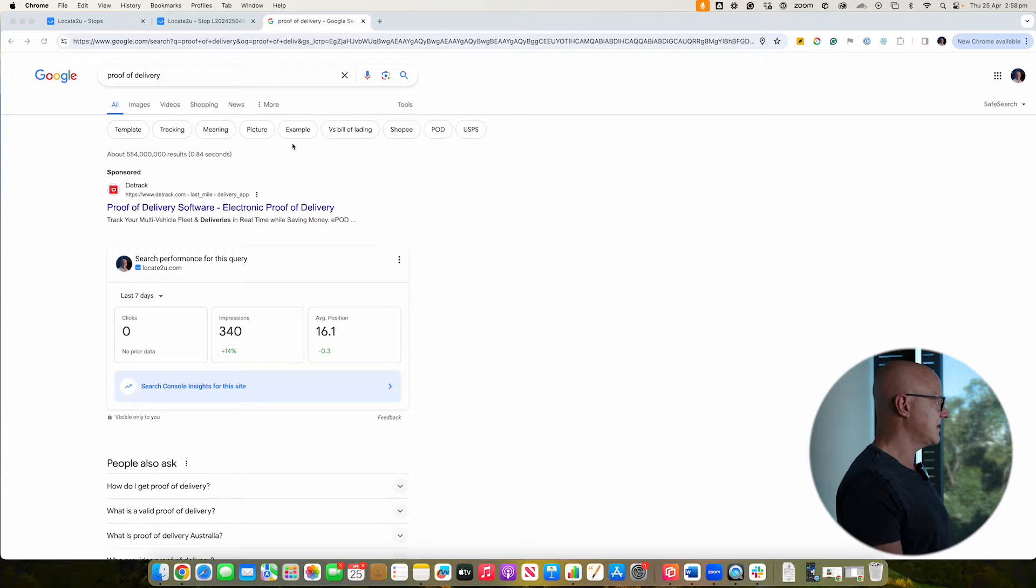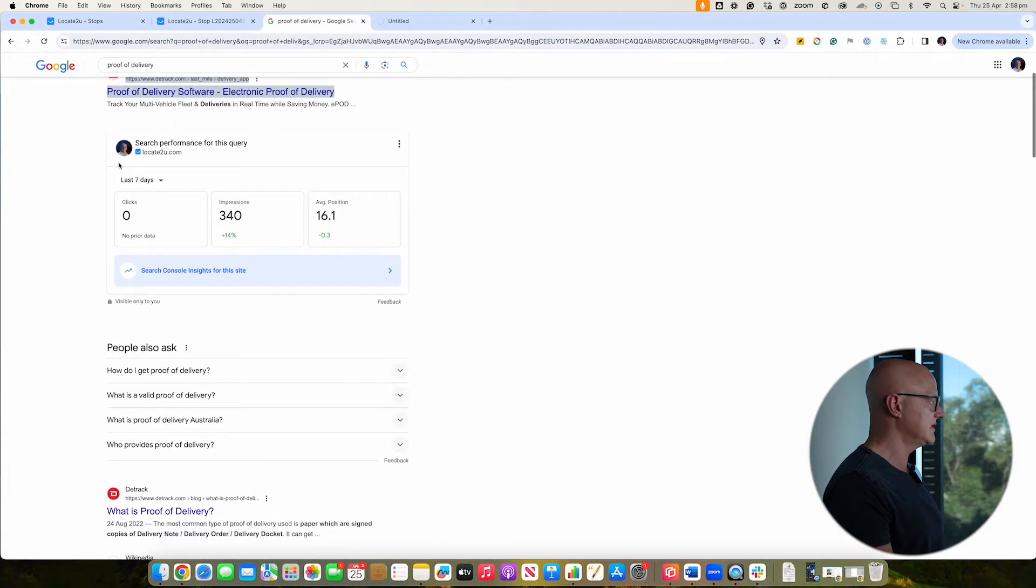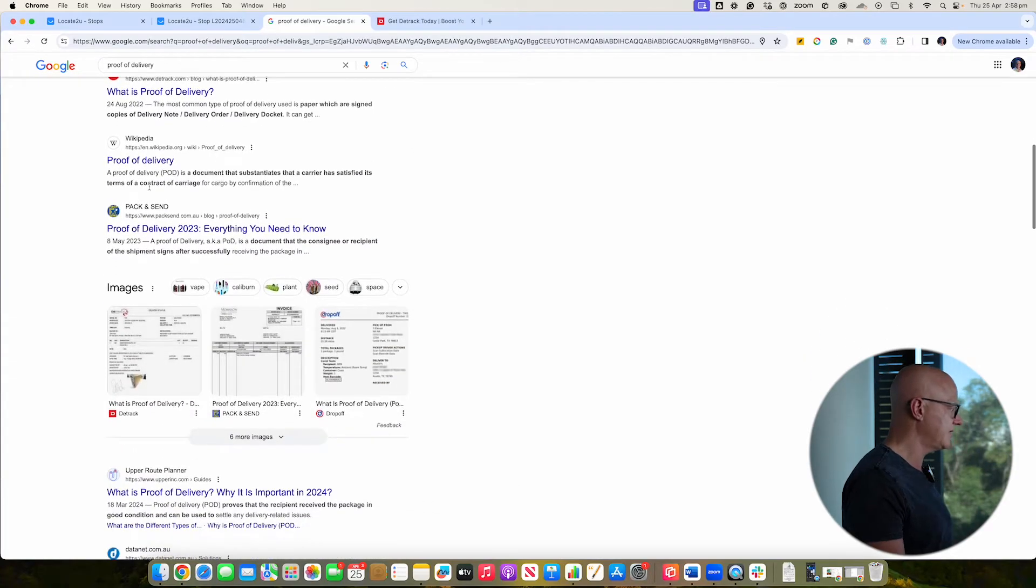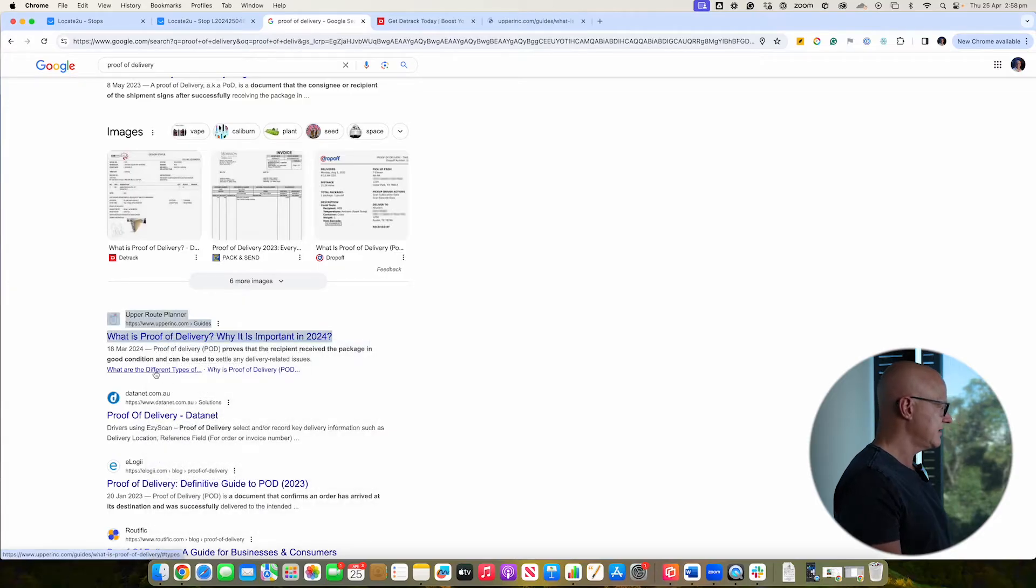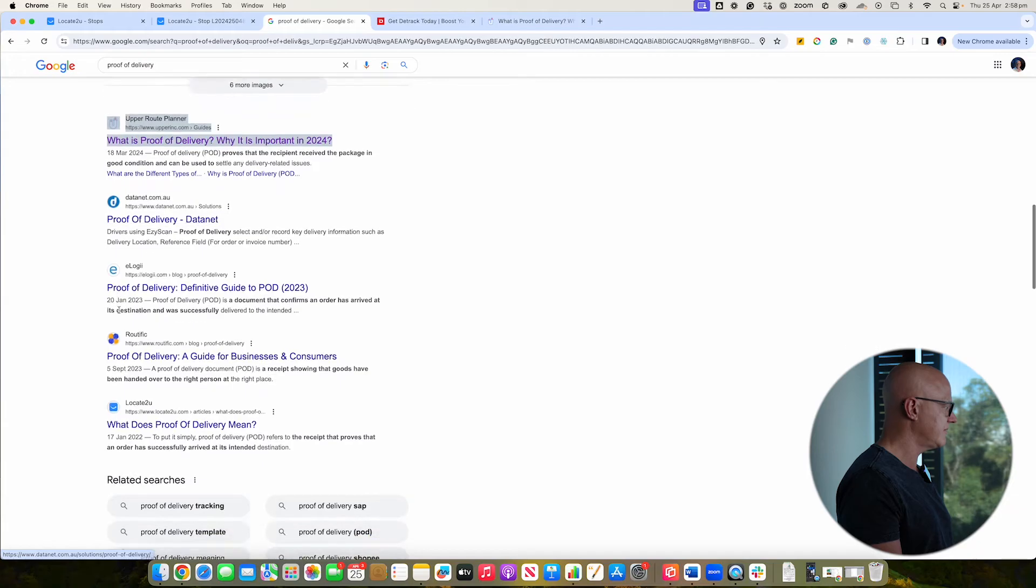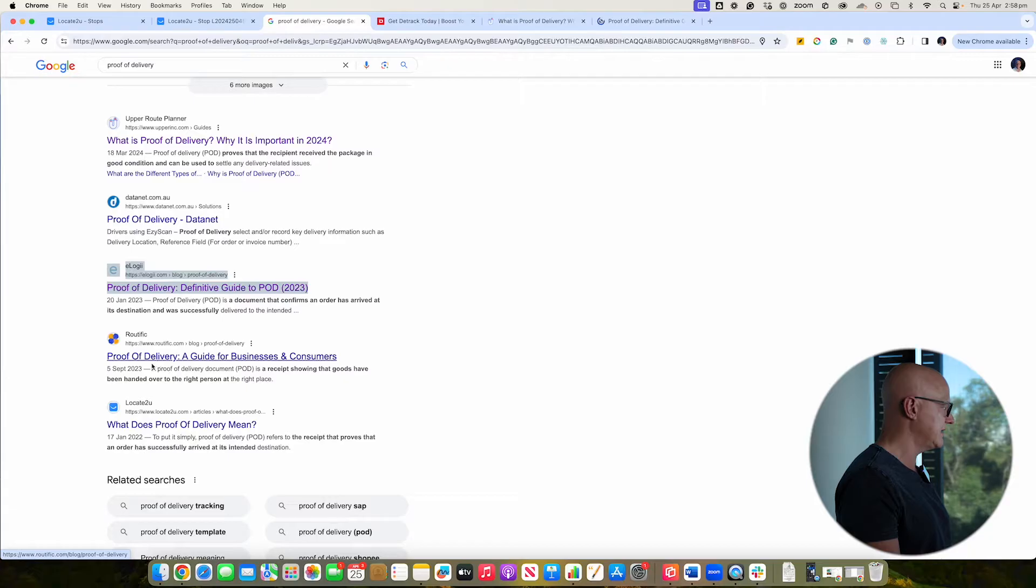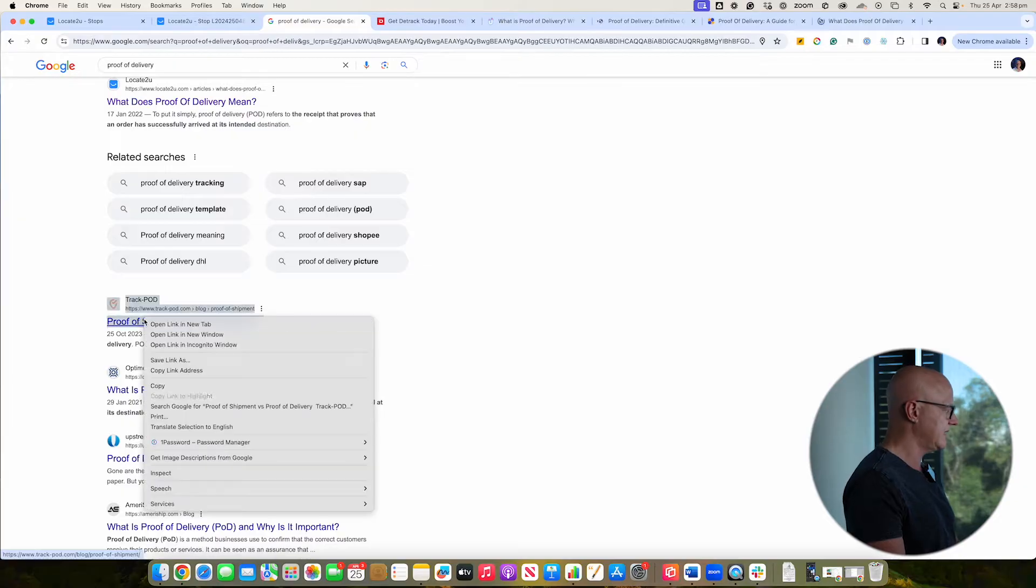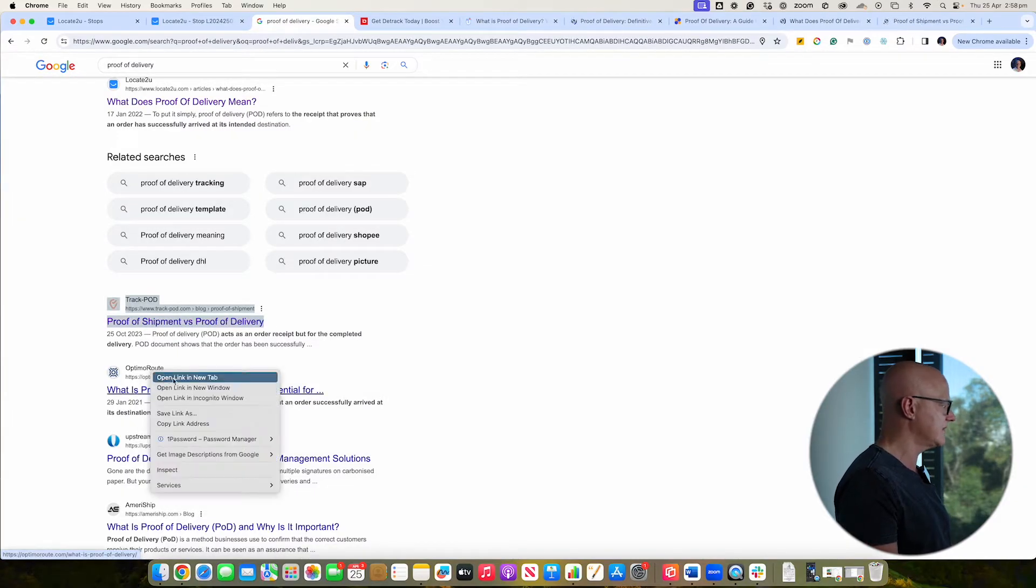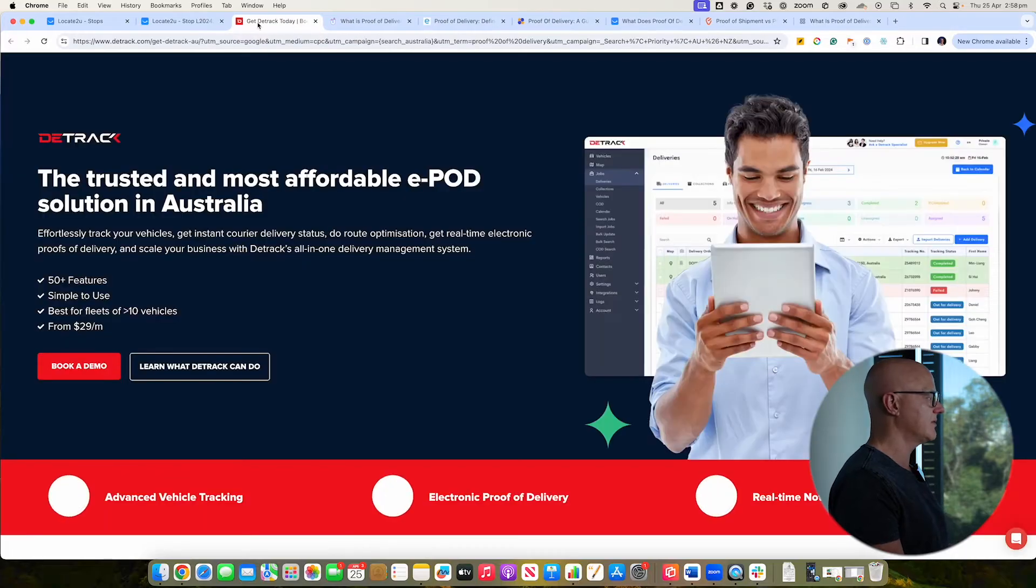All right, so let's just do a deep dive. Okay, the first one here is a product called D-Track. It's going to load up a few of these first and then we'll go into the detail. D-Track is a Singapore-based company. Upper Route Planner is another one. These guys here, DataNet, I haven't heard of before, so I'm going to leave that. All right, this one here is E-Logic E and then you've got Routific and then you've obviously got Locate2U. We've got another couple here that are just going to load up. So we've got TrackPod, you've got Optimo Route. There we go.